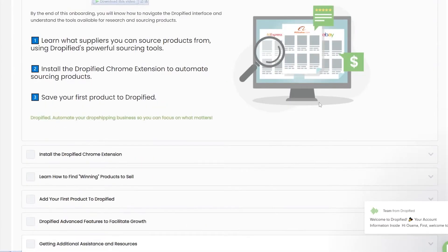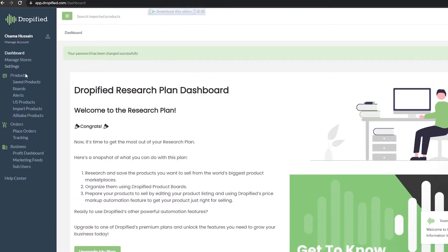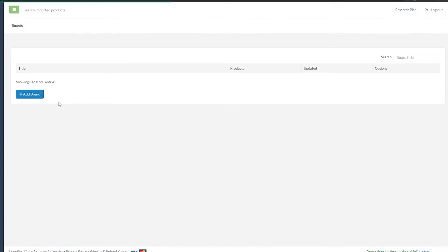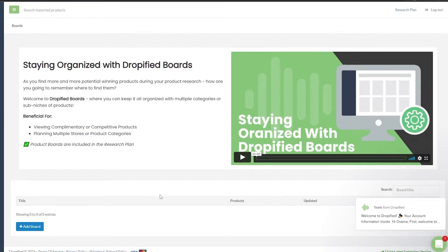Over here, as you can see, this is our dashboard. We can add the extension from here as well, but we already know what to do. So let's go ahead and add products — this is the first thing we need to do. On the left side you have quite a lot of different options: under Products you have Saved Products, Boards, US Products, Import Products, and Alibaba Products. We can come into Boards and create different categories like toys, games, men's apparel, women's apparel, and so on.